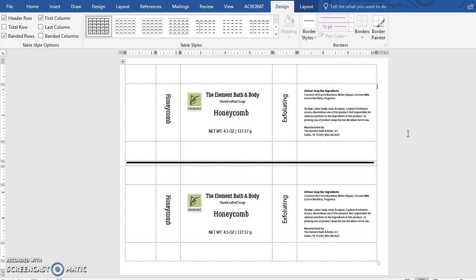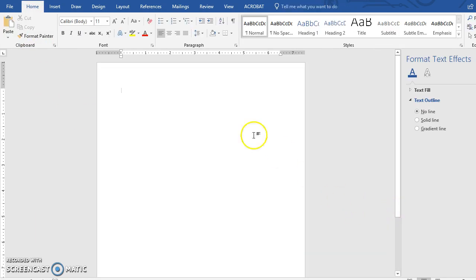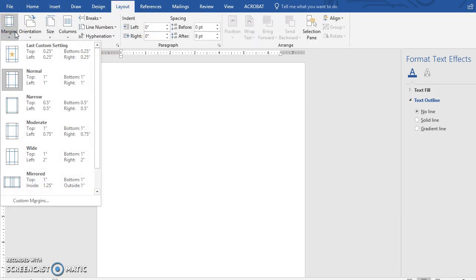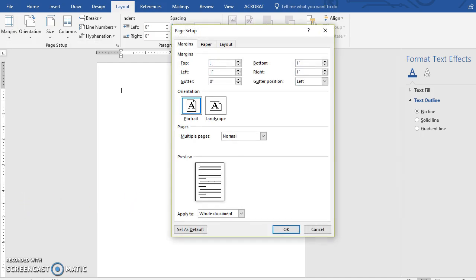This is what the labels look like once they're completely done. This black line is just a cut guideline so I know where to cut once it's printed, because these gray dashed lines will not print on your final sheet. We're going to create a new document and go up to Layout, change the margins and orientation. This is a custom label, so we're going to do custom margins.